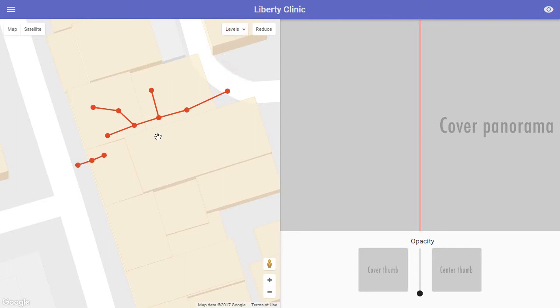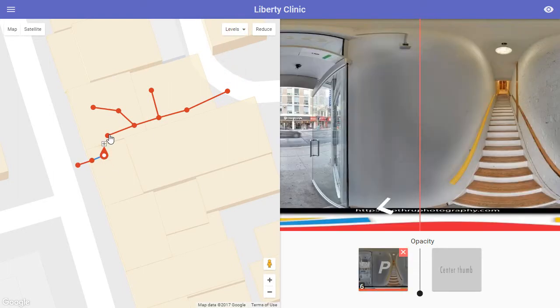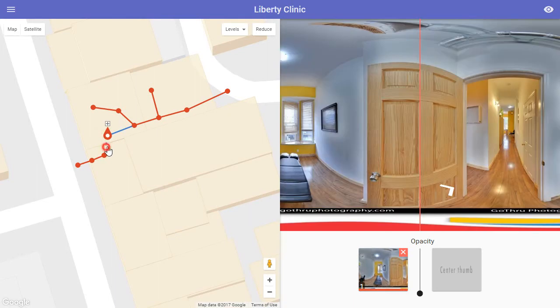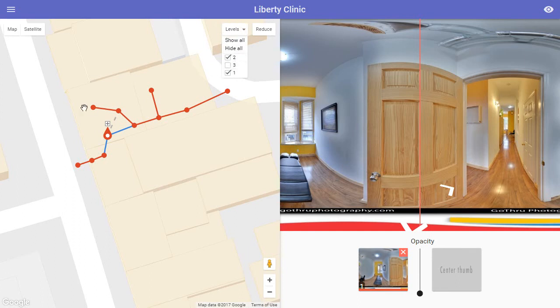In this situation we're going to work on Level 2 and Level 3. If we want to create a connection between Level 1 and Level 3, all we have to do is create a connection like this and it will be connected on Google.